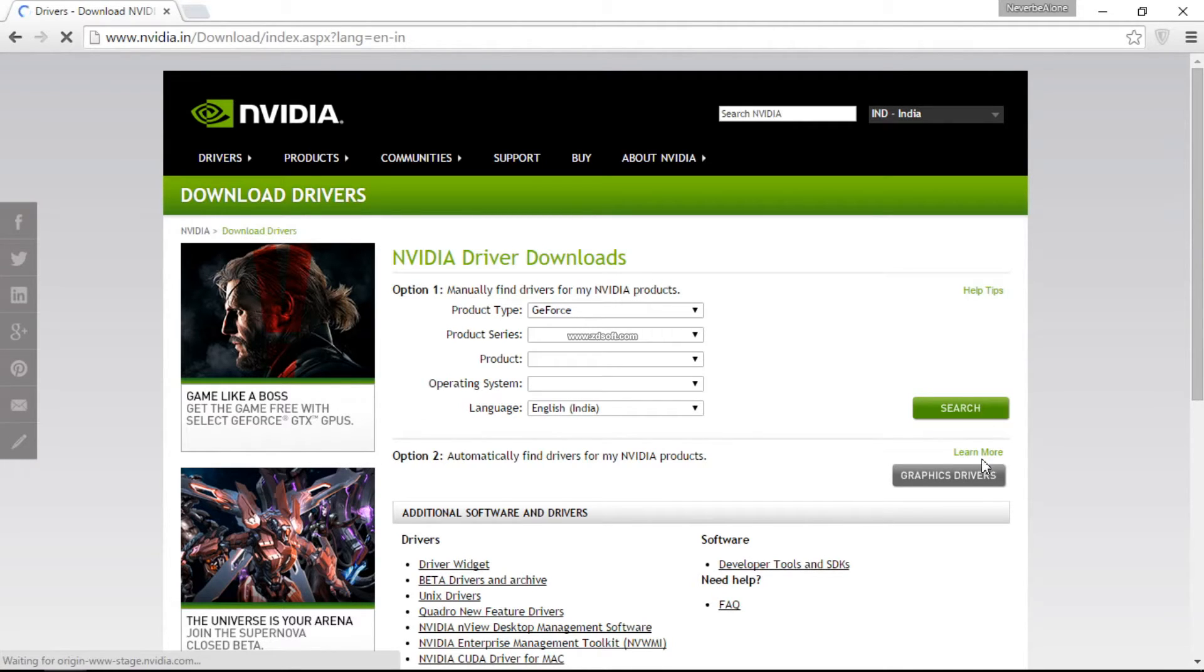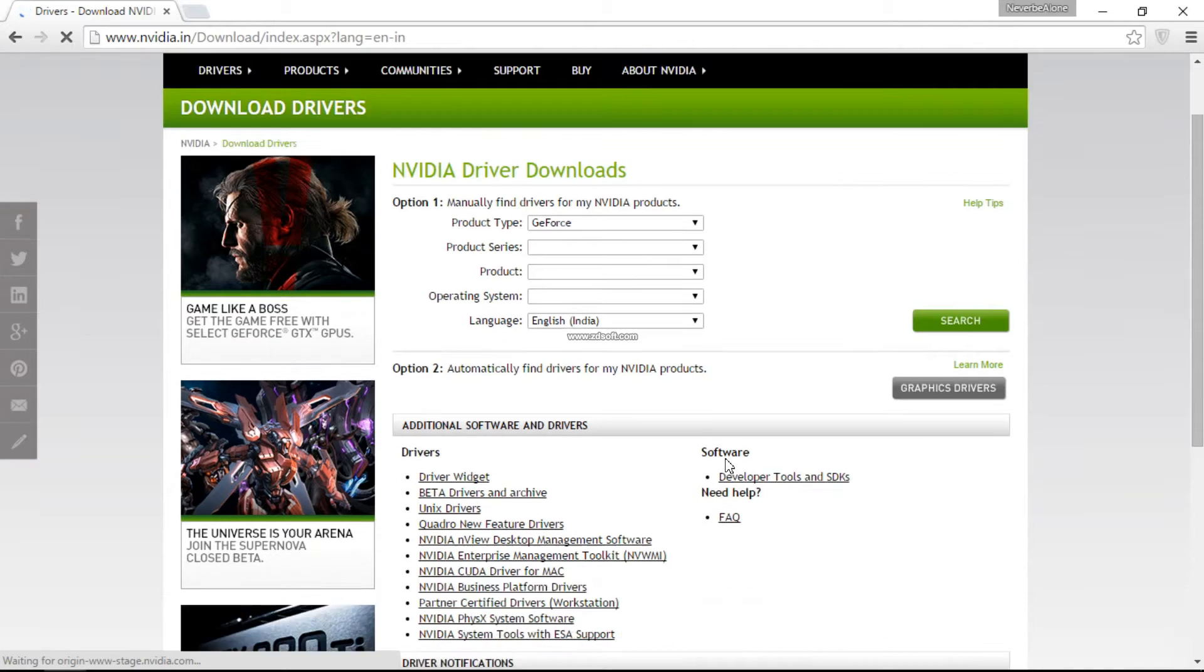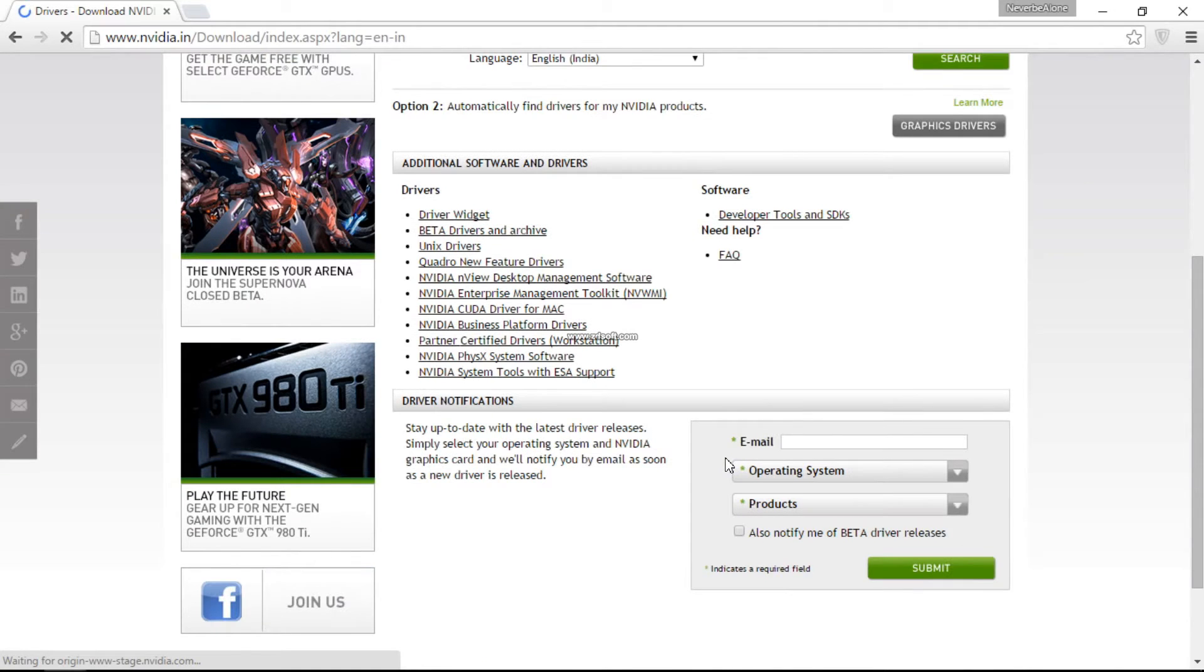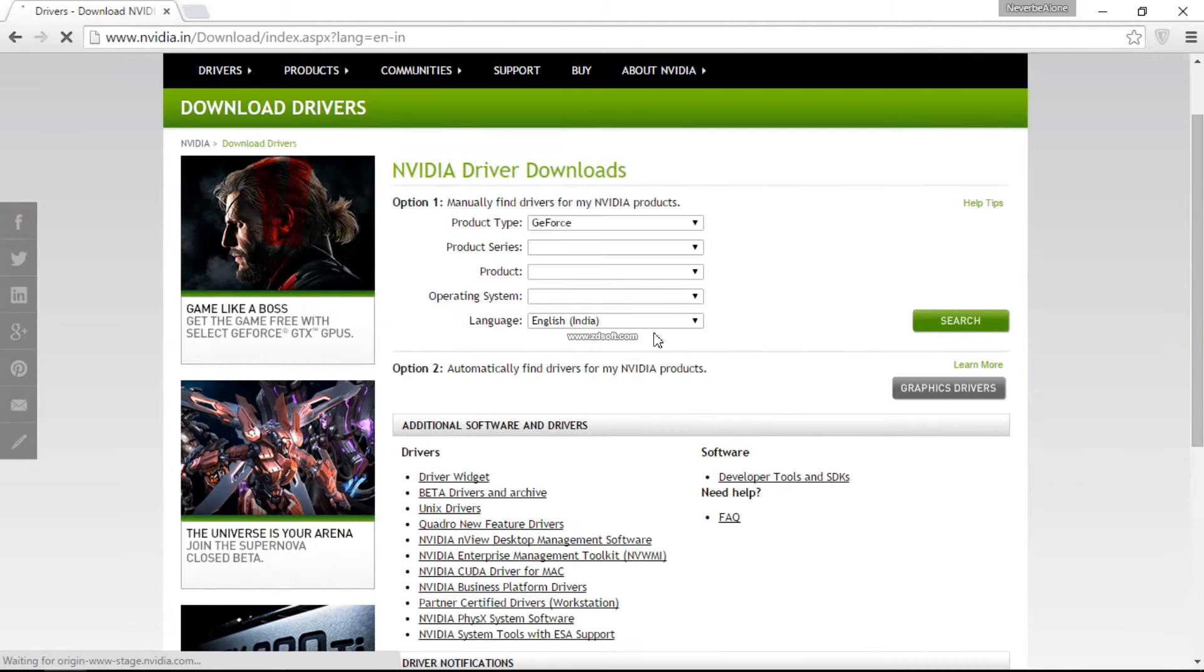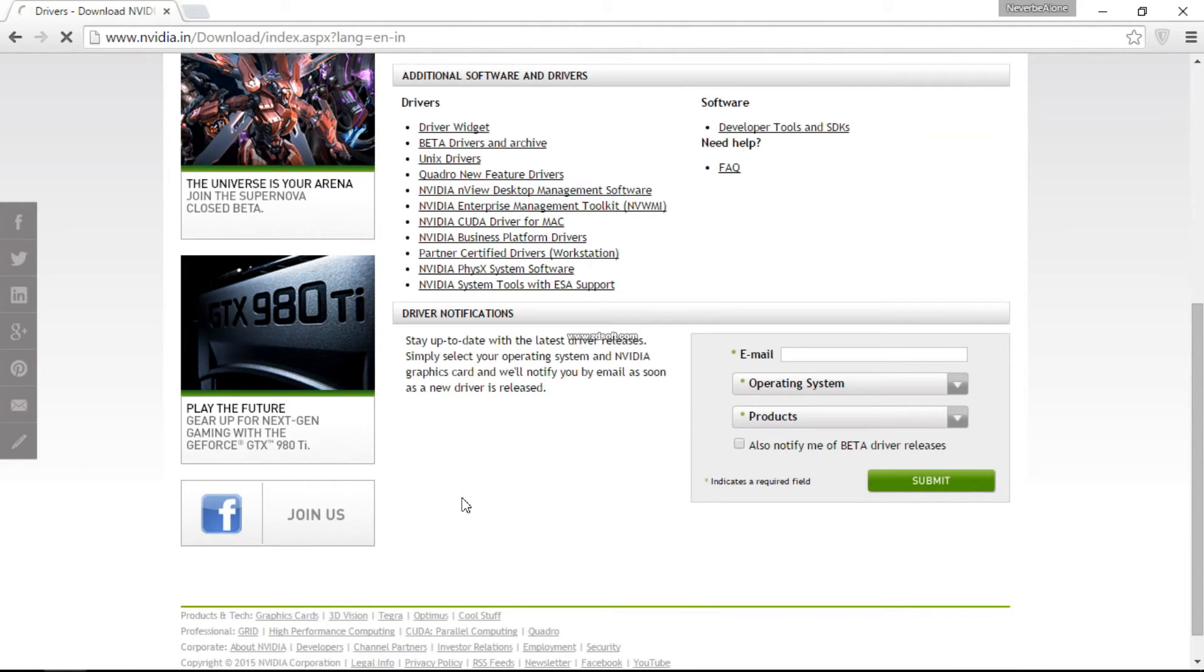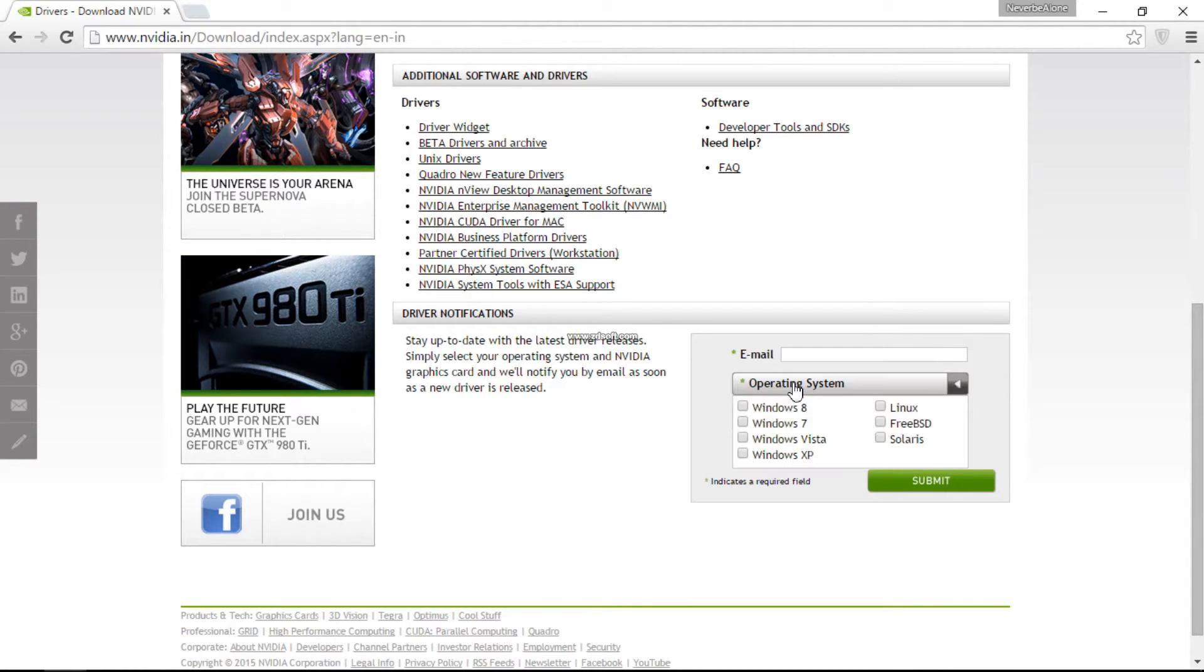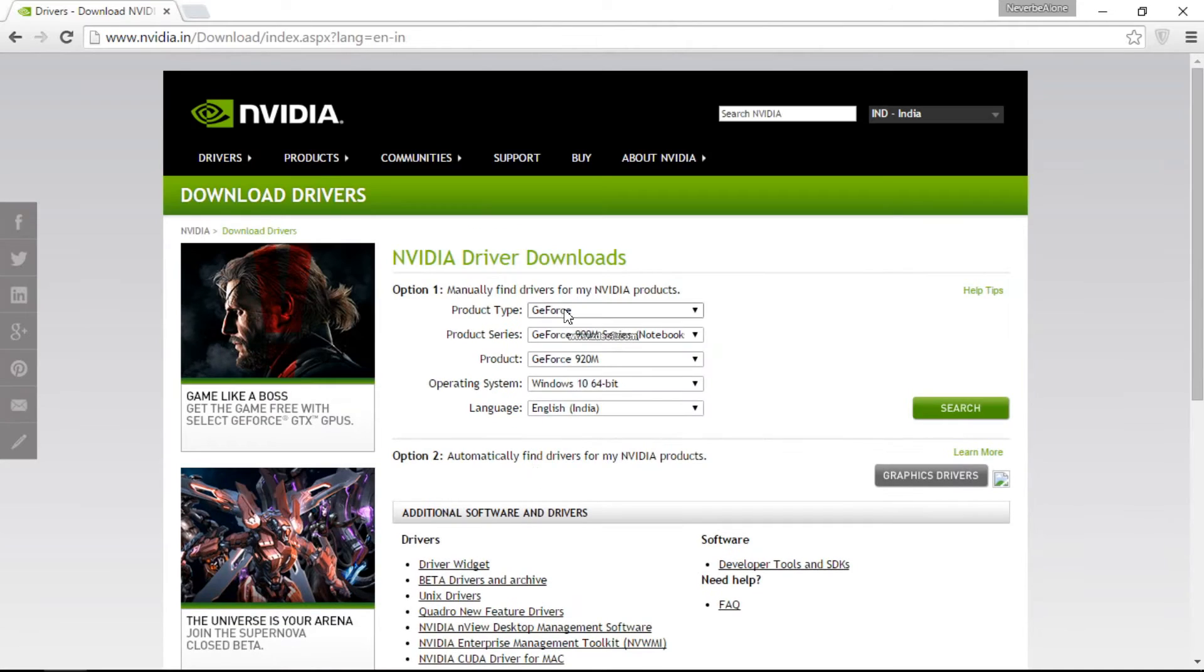If you want to detect it automatically, you can click on 'automatically find drivers for my Nvidia product'. You can search it manually or automatically - both are possible ways.